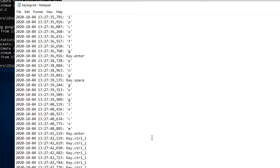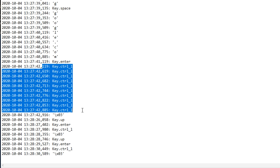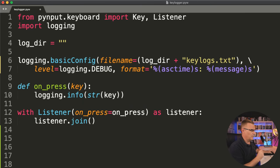So there's my up key, enter, control C was pressed, up key, enter, control C. You can see that I pressed the control key, held it down, and pressed C.